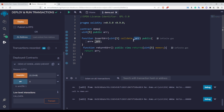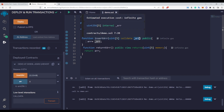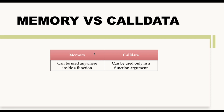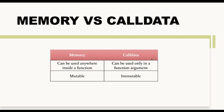To summarize: if you are using calldata, you cannot make changes to the variable because it is immutable. Memory and calldata are just data locations — they are used only with reference data types, not with value types like uint or address. Memory can be used anywhere inside a function, while calldata can only be used in function arguments. Memory is mutable while calldata is immutable.